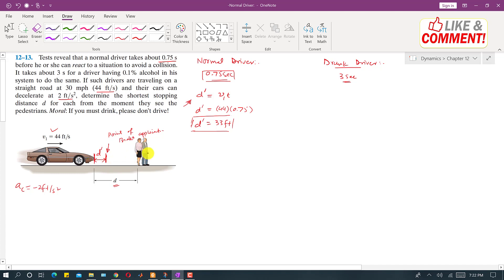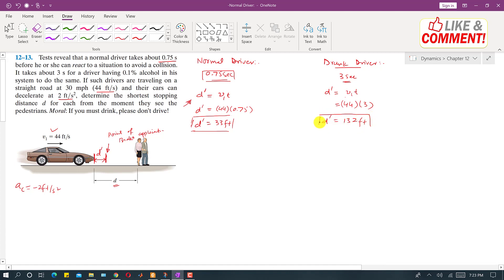Similarly, for the drunk driver, d' = v₁ × t = 44 × 3 = 132 feet. So the drunk driver will travel 132 feet before applying the brakes. The drunk driver takes more time, so the normal driver covers 33 feet and the drunk driver covers 132 feet before braking.